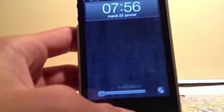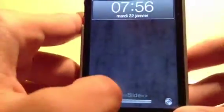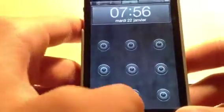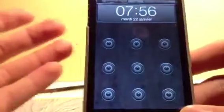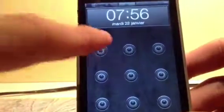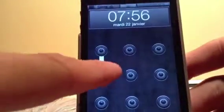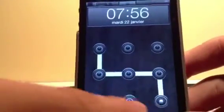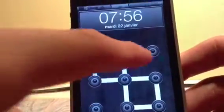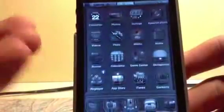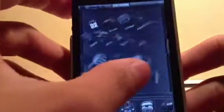Bonjour à tous, ici iPhone Crack Pro. Aujourd'hui, je refais ma vidéo sur le thème Black Scorpion, sauf que cette fois il a été refait en version Dark. Il s'appelle Black Scorpion Dark Mode.